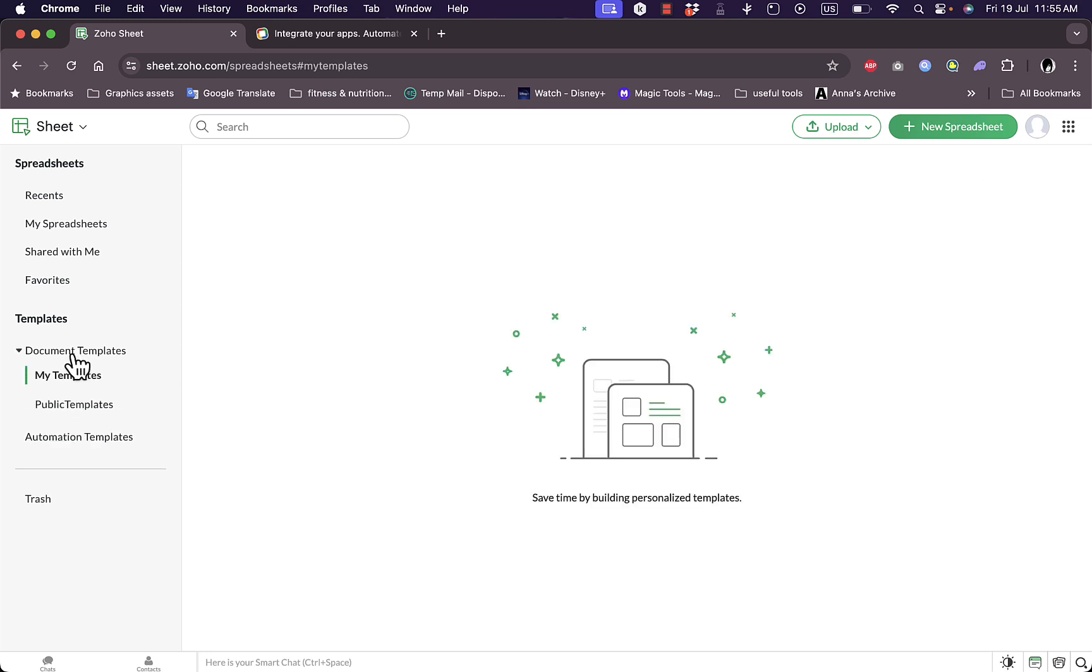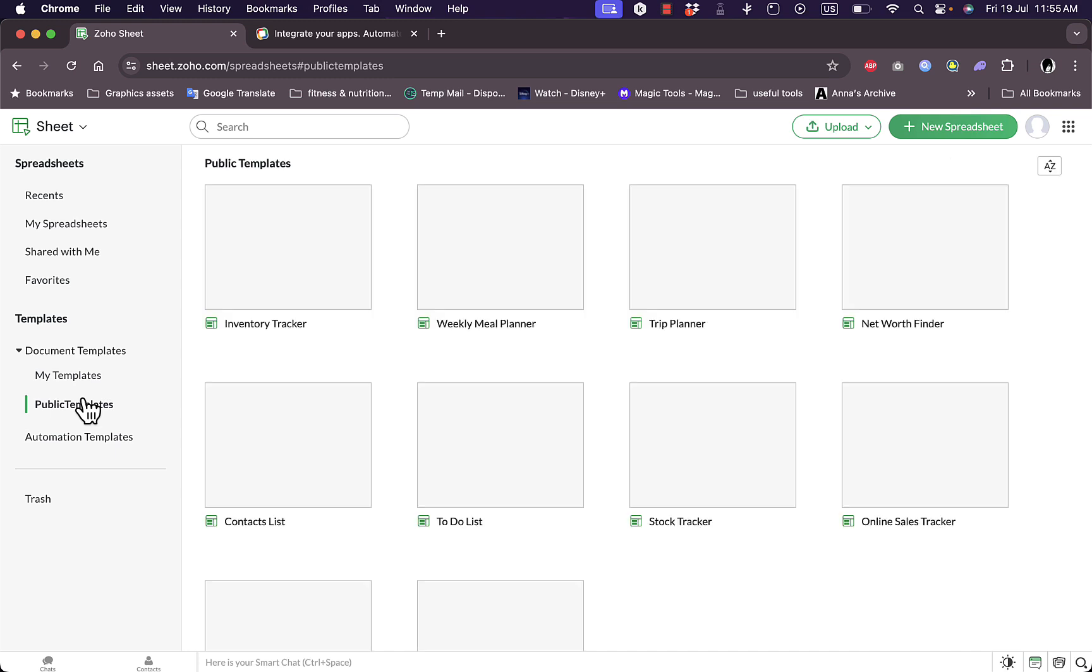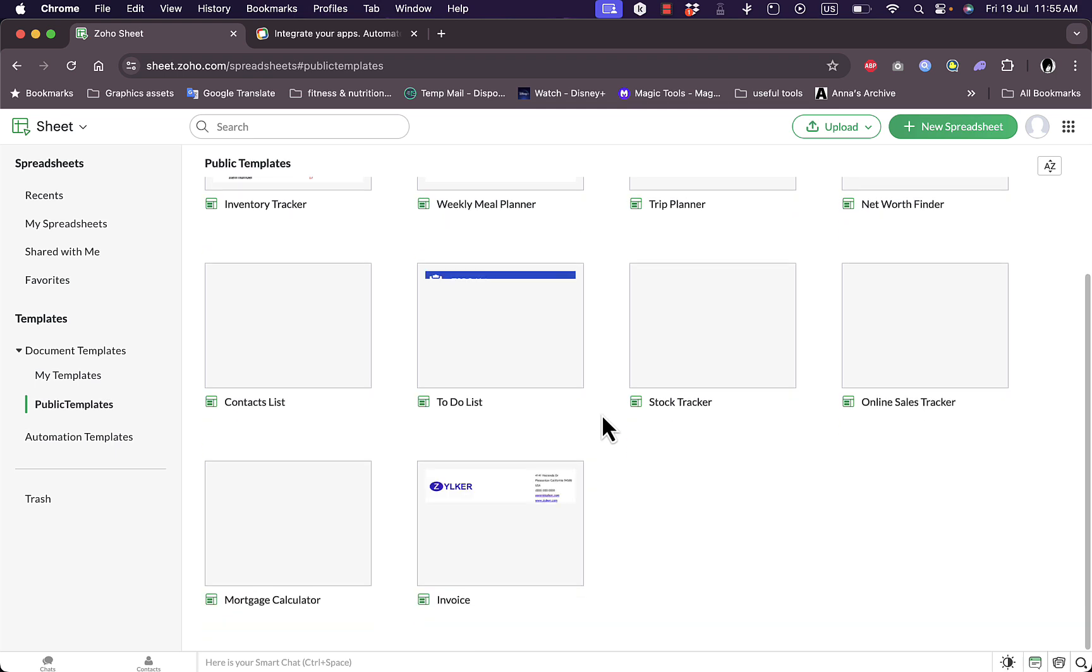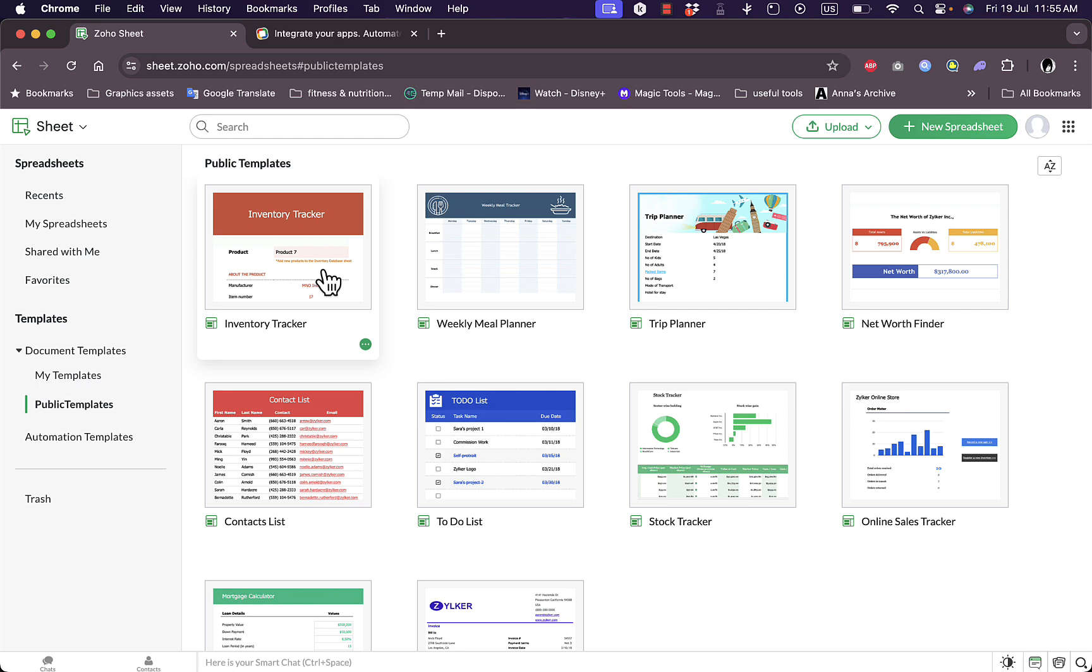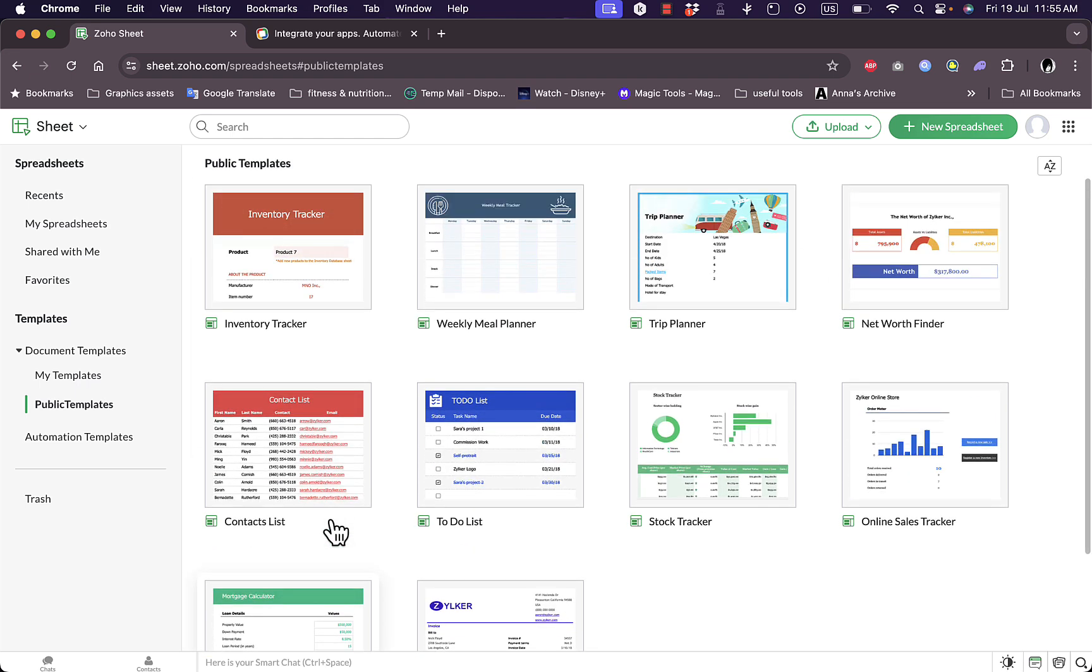Let's check out document templates here, the public templates. You have many types of sheets to accomplish many tasks, like for example a weekly meal plan, a trip planner, a stock trader, inventory tracker, contact lists, and to-do lists and so on. Let's for example get the net worth finder.